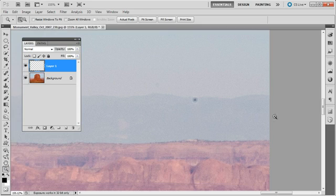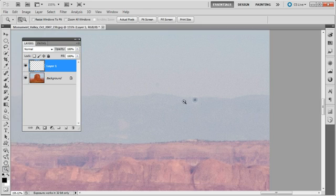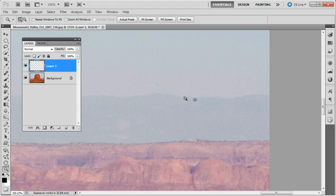We'll go ahead and zoom in, and you can see that the sensor dust is right along the mountain ridge here of this mountain in the background.